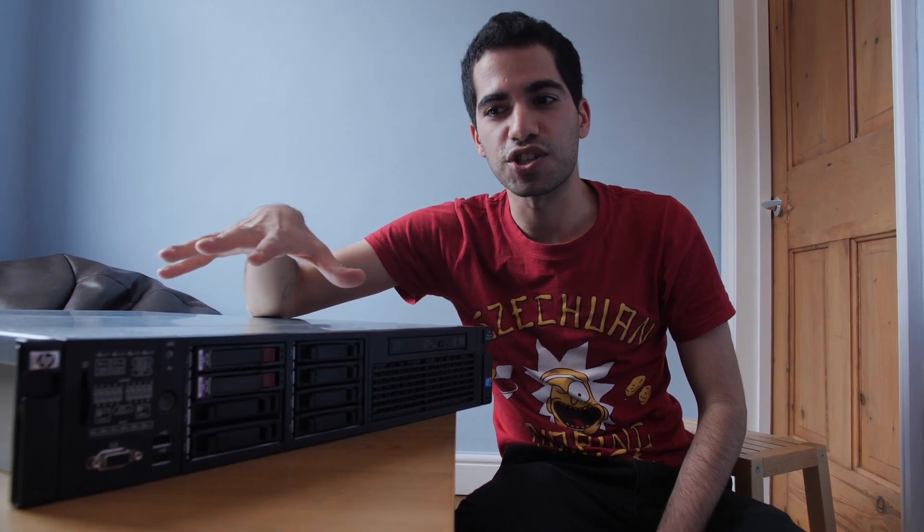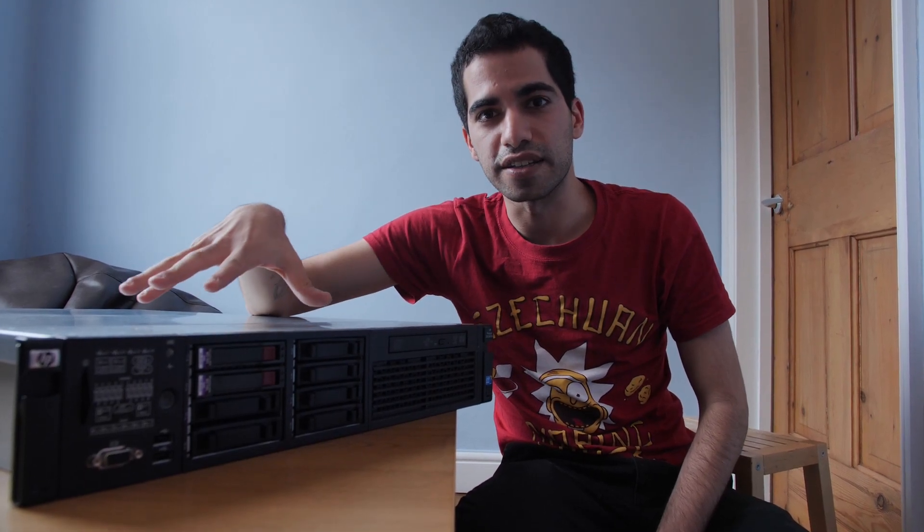Hey guys, my name is Ibrahim and today I'm going to be showing you my HP DL380 G6 server.